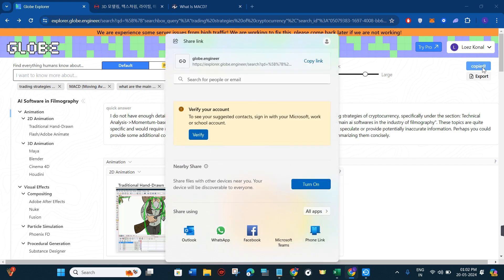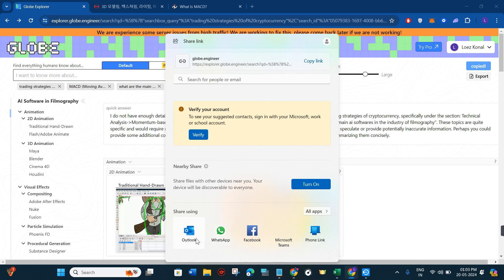Then it will show me the link that I can copy and directly share with my friends or family members. Other than this, you will also be able to see some websites like Outlook.com, WhatsApp, and Facebook. So you can also use these applications in order to share these pages with whoever you want to share it with.